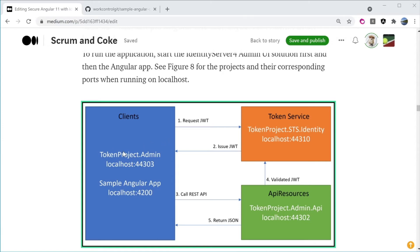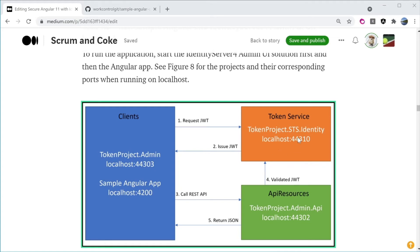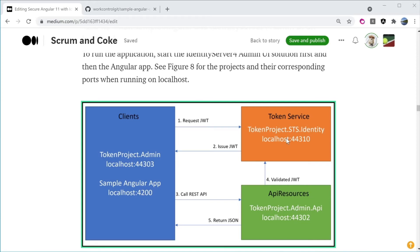When we run the solution, the first project TokenProject.Admin, I consider that as the GUI, the front end, is going to run on localhost port 44303. The TokenProject.STS.Identity, this is an instance of Identity Server 4 running to support login, and it's running on localhost port 44310.